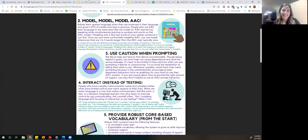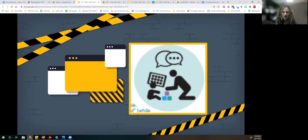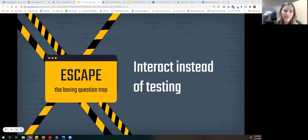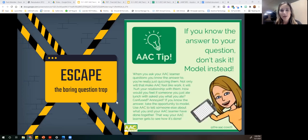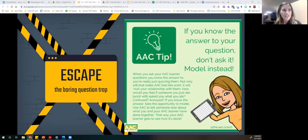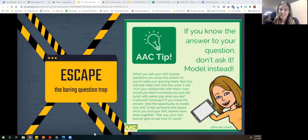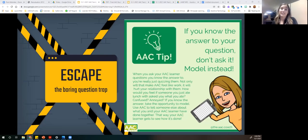Number four on our guide is our escape: interact instead of testing. The AAC coach says if you already know the answer to the question, don't ask it. Another suggestion: if I wouldn't ask this to my verbal or typically developing child, then I shouldn't be asking this question to this student. Sometimes we do target personal information, but can we do it in a meaningful way? Can we ensure that's not the only thing we're doing with the communication system? Because we communicate for so many more and much more fun reasons.